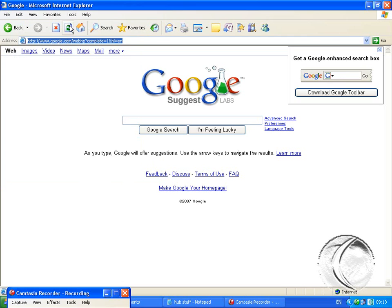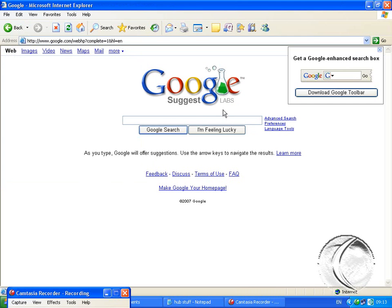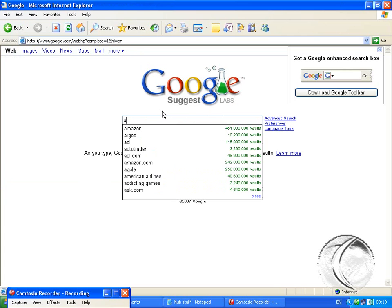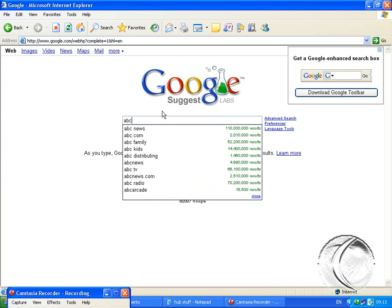Now when I hit refresh, Google Suggest Labs. As I type A, B, and C, it gives you a whole list of sites.